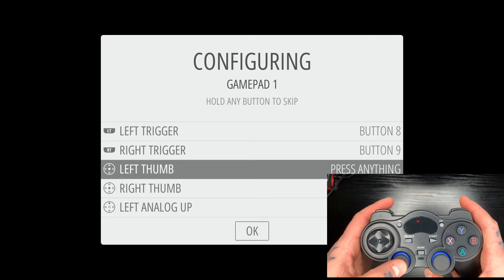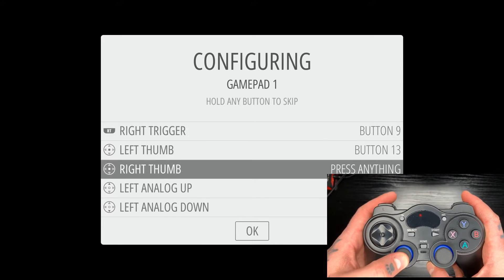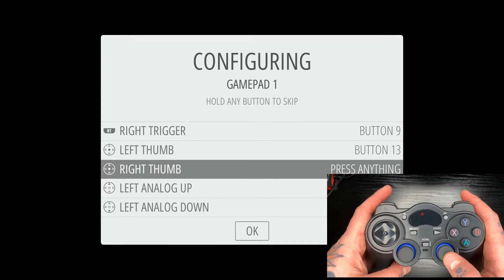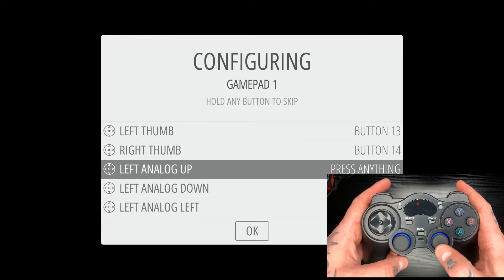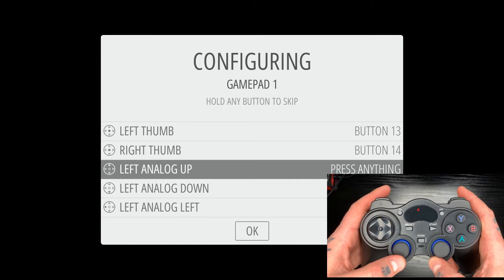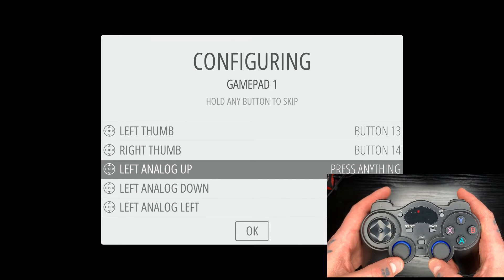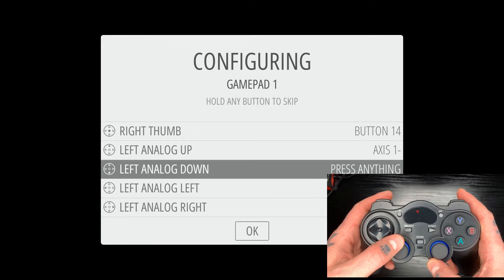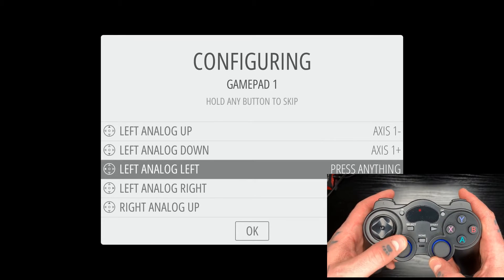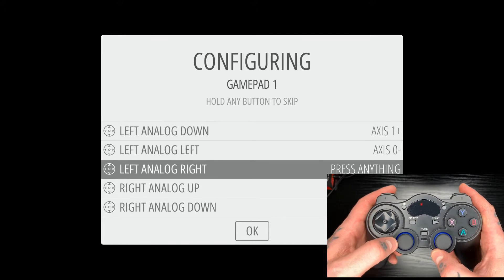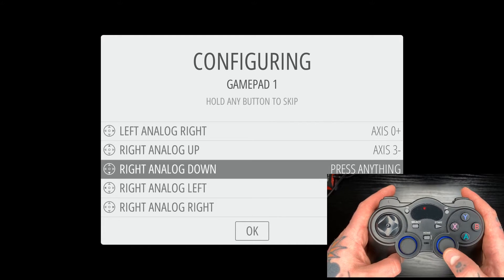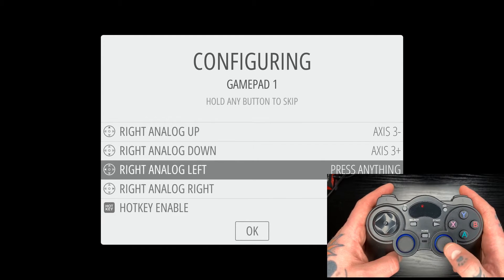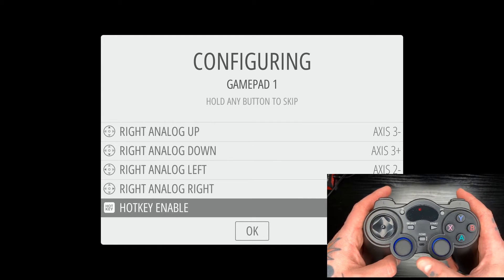Now for left thumb, we're going to push down the left analog stick. Right thumb, right analog stick. And then for the analog up for left, we're going to do up, analog down, do analog down, analog left, analog right. Same thing on the right side. Up, down, left, right.